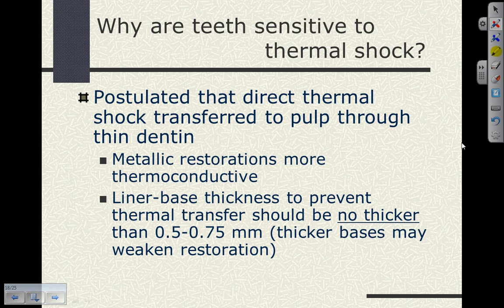Why are teeth sensitive to thermal shock? Direct thermal shock — generally cold rather than hot — is transferred through the enamel and dentin to the pulp. We see it when eating something cold on our thinner teeth, on our incisors. We also see it being transferred by metallic restorations such as all-gold crowns or amalgam restorations. Metallic restorations are more thermoconductive than composites or ceramics.